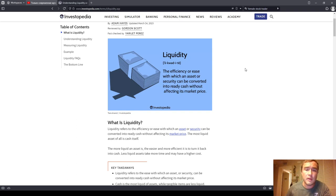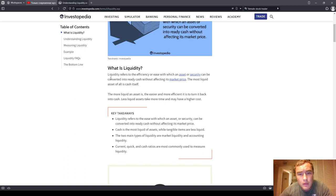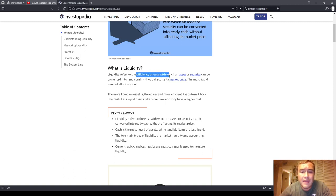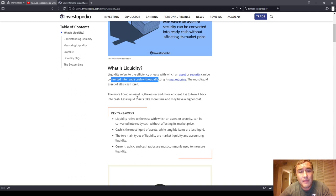The traditional definition of liquidity is as follows: the efficiency or ease with which an asset or security can be converted into ready cash without affecting its market price. The most liquid asset of all is cash itself. The more liquid an asset is, the more easy and efficient it is to turn back into cash. Less liquid assets take more time and may have a higher cost.